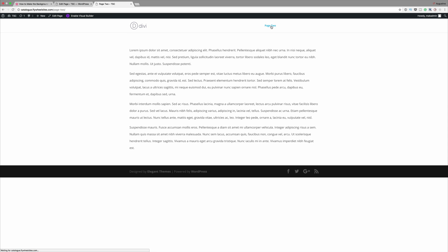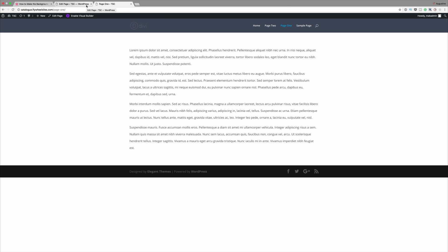So now you can see that we have this color in the background. Okay so if you go to page two you can see that this is still white. Now let's do this one more time on a different page.